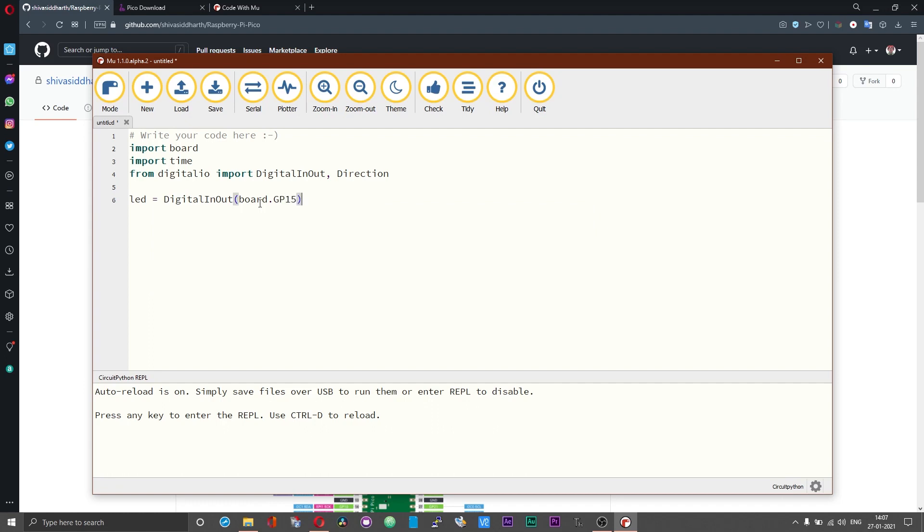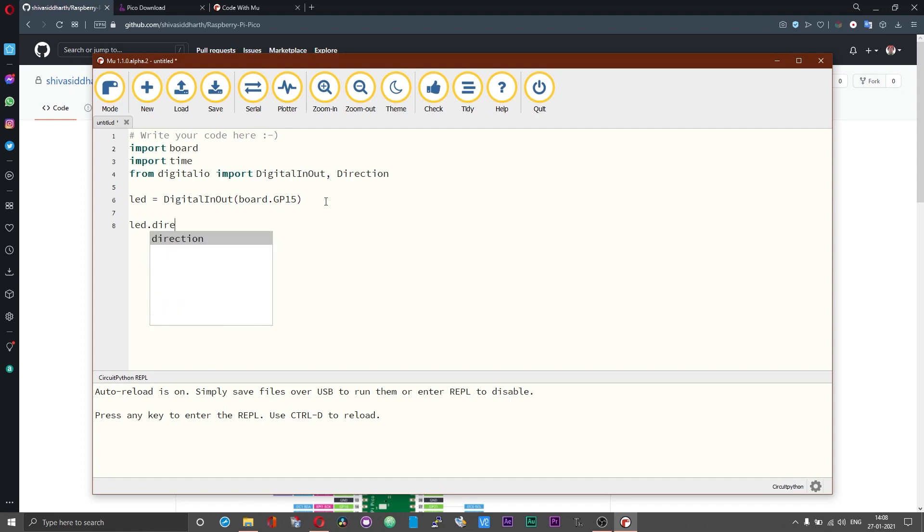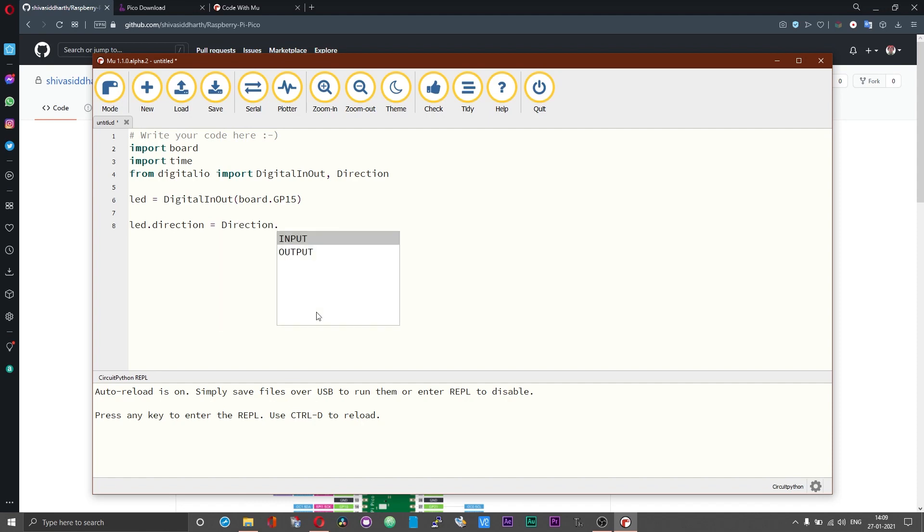If you can recall in MicroPython we just used the pin number without prefixing GP, whereas with CircuitPython we need to prefix GP. And then we need to set the led direction. The command is led.direction = direction.output. This will set the led pin as an output pin.